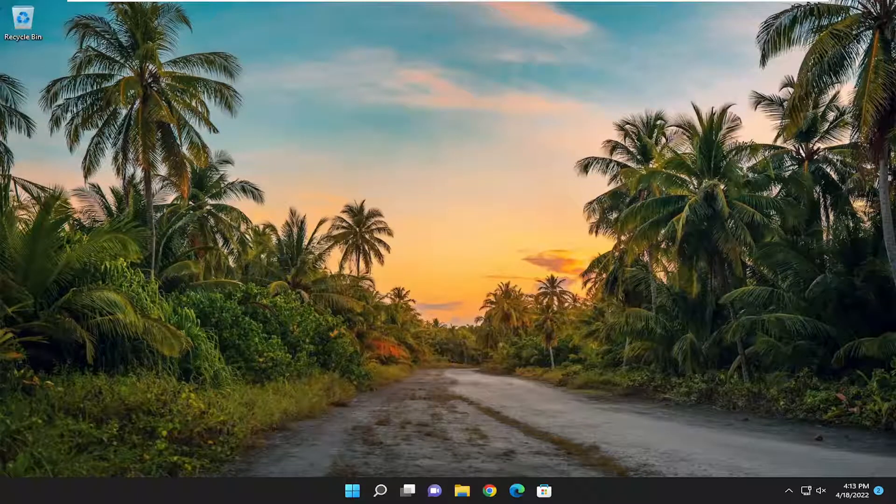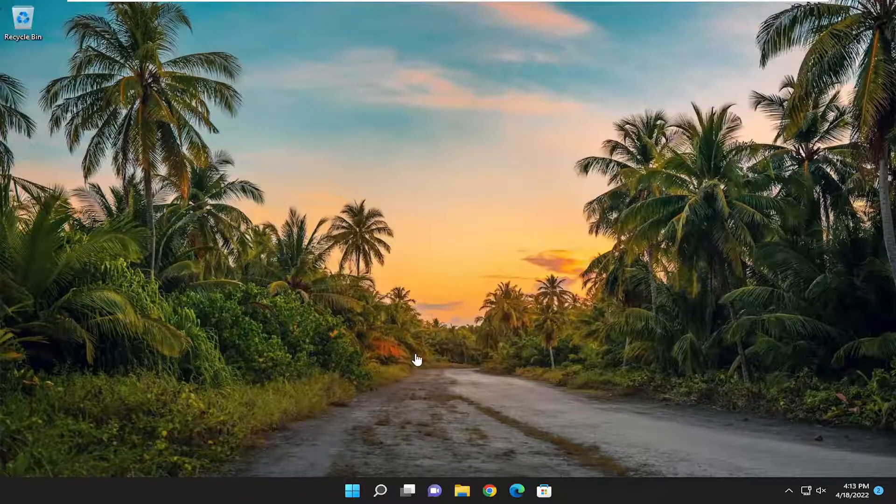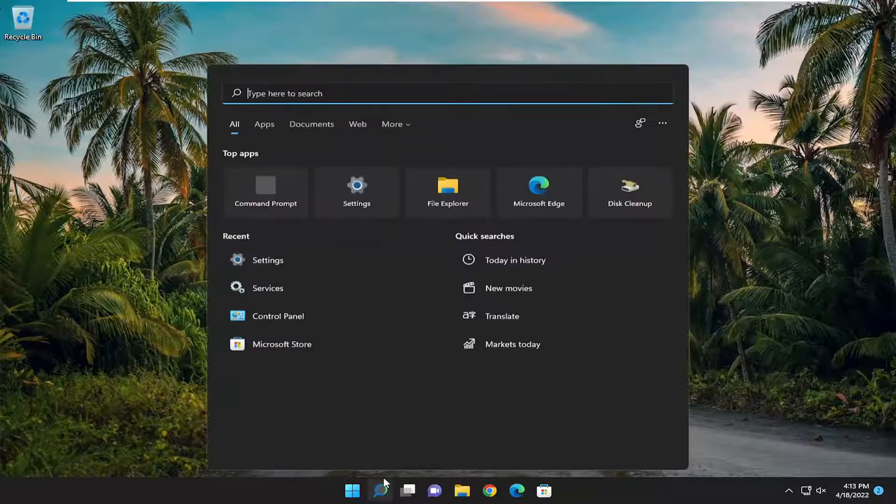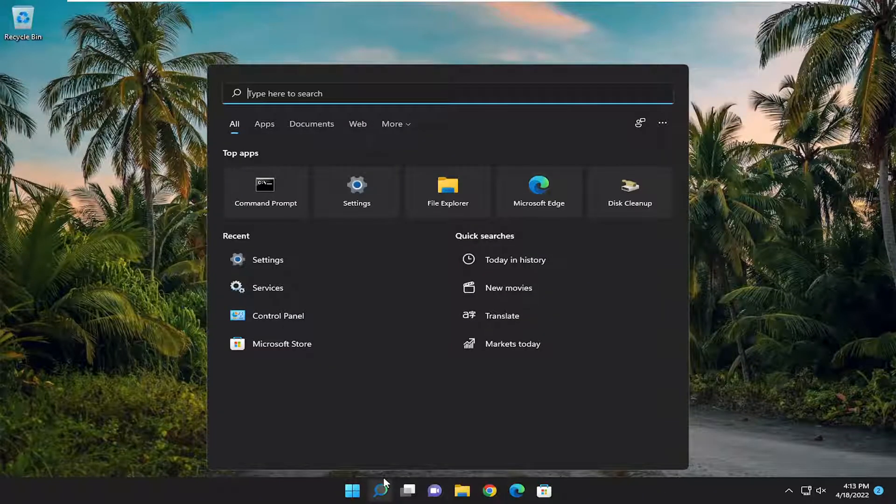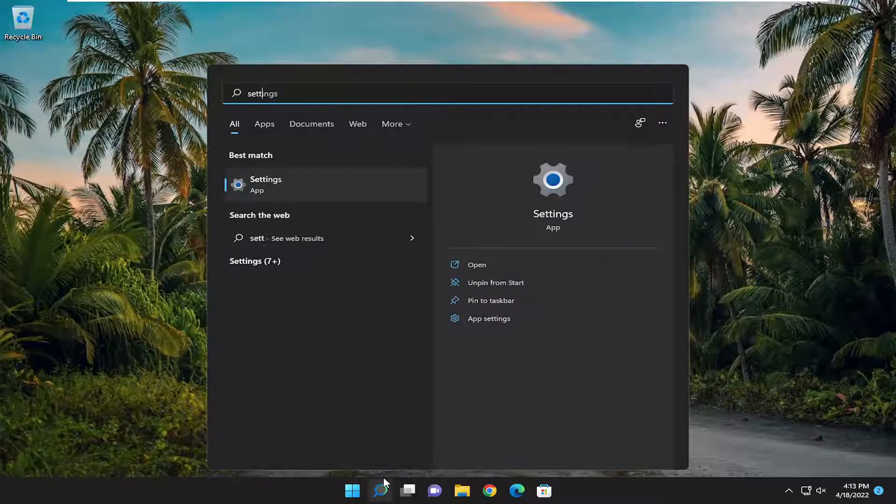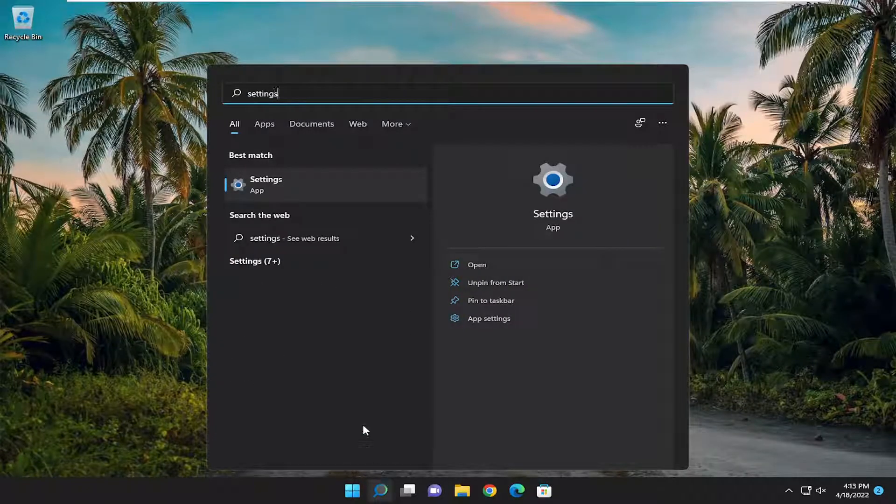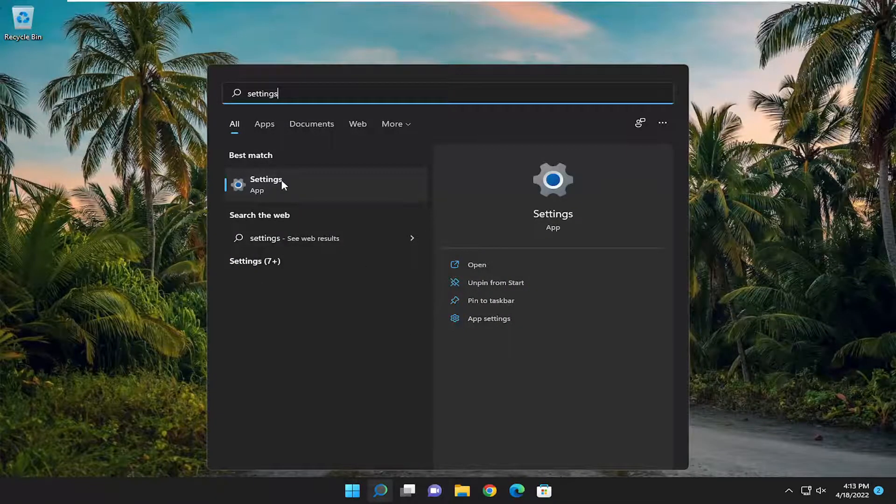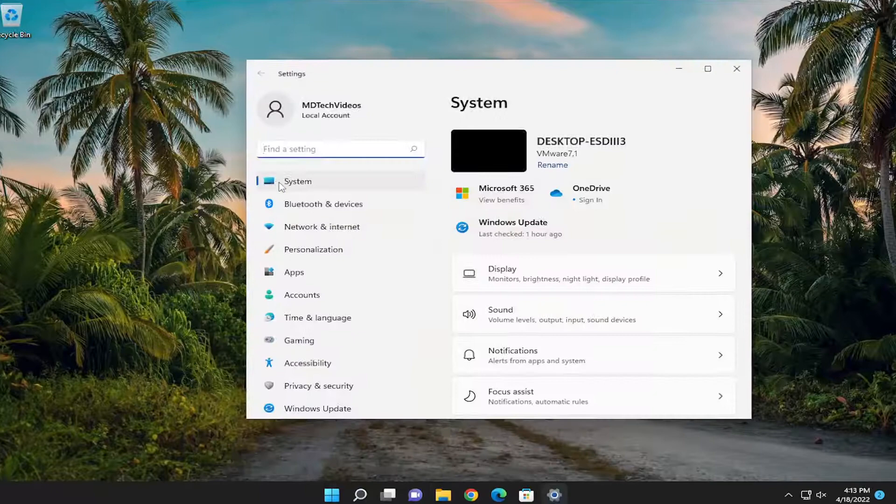So this will hopefully be a pretty straightforward process. And without further ado, let's go ahead and jump right into it. So we're going to start off by opening up the search menu. You want to type in settings. Best match should come back with settings. Go ahead and open that up.